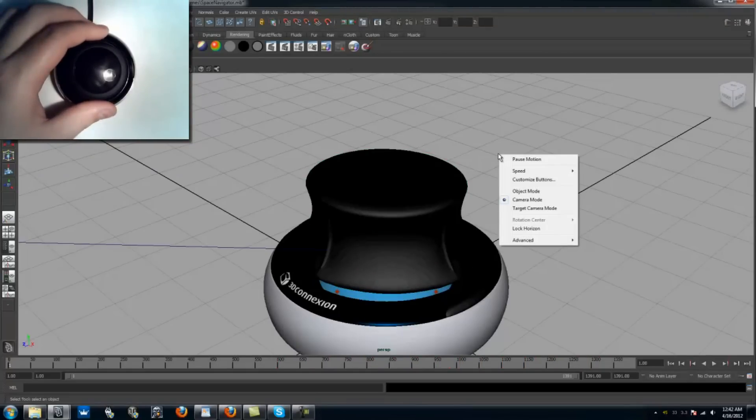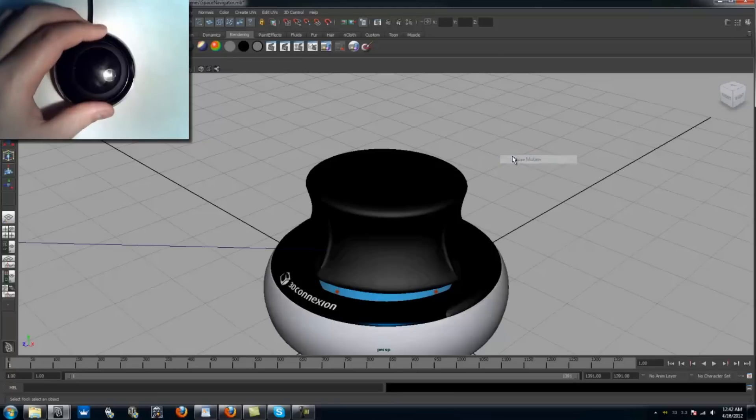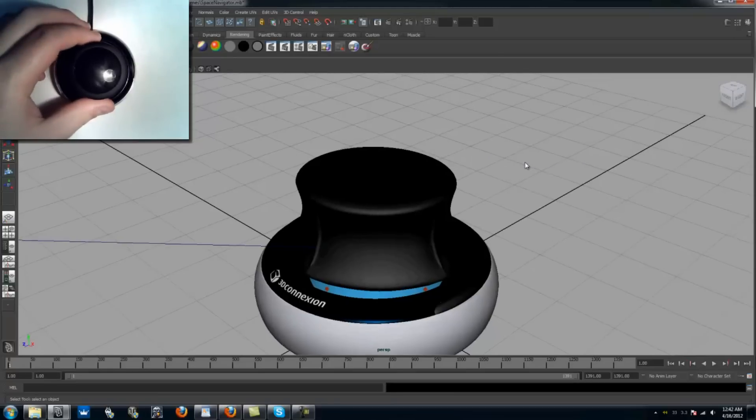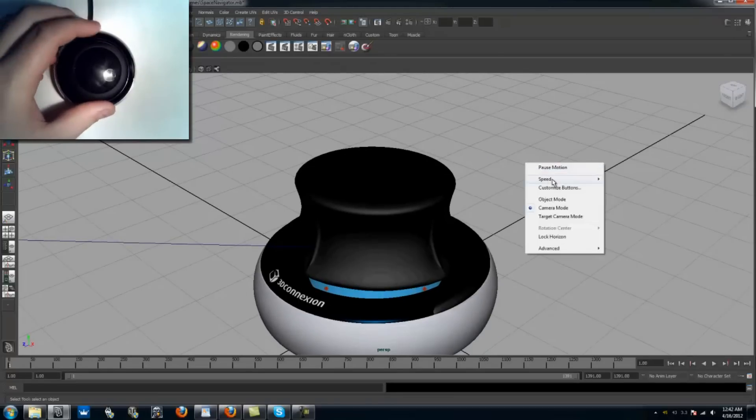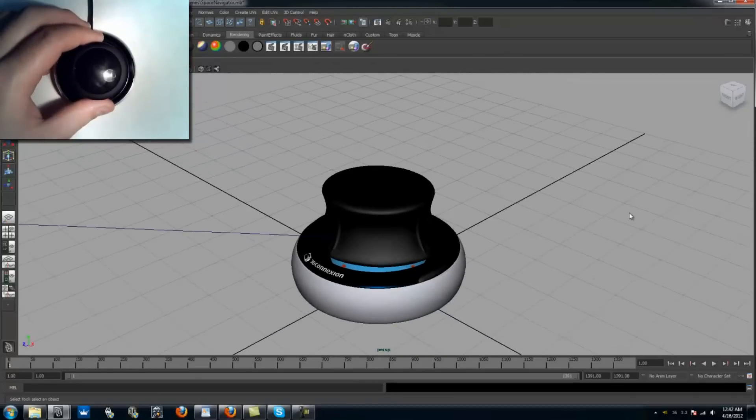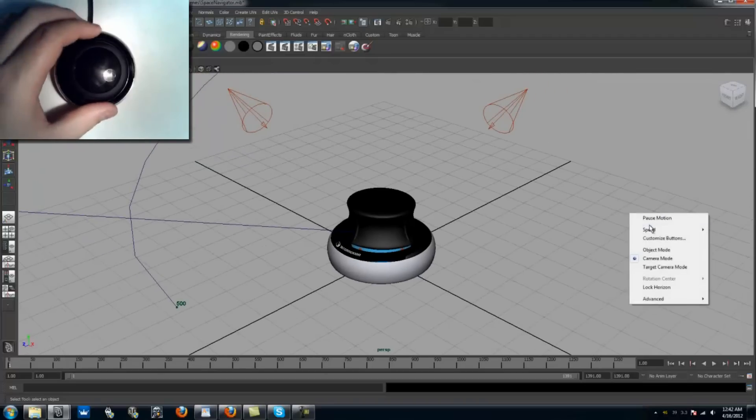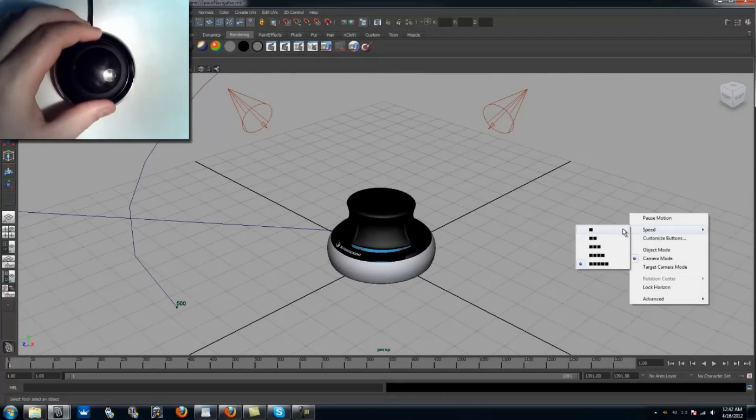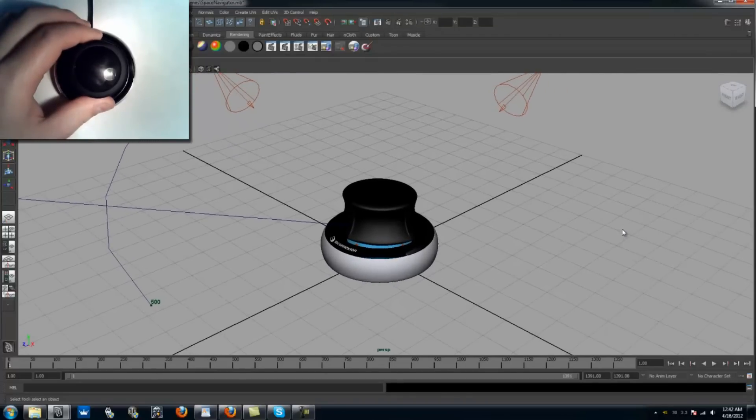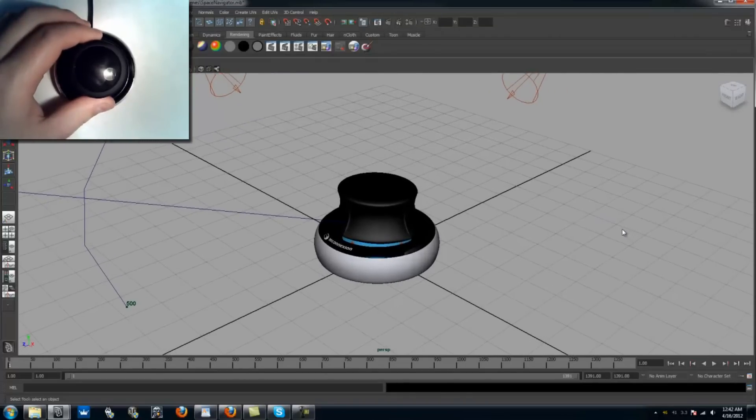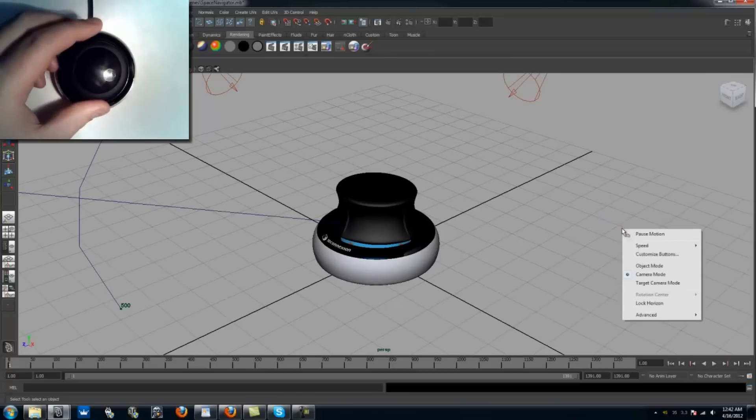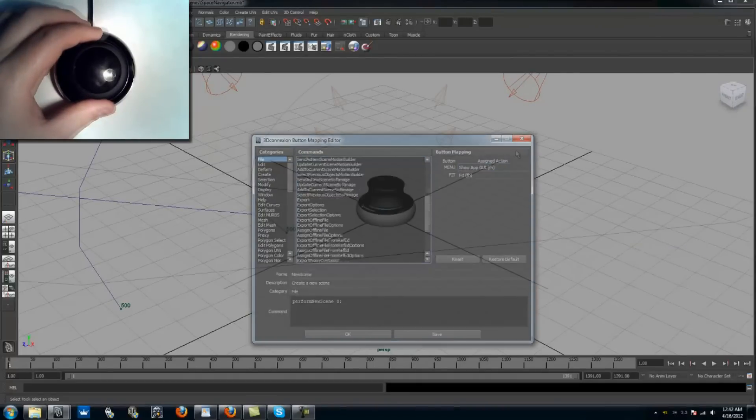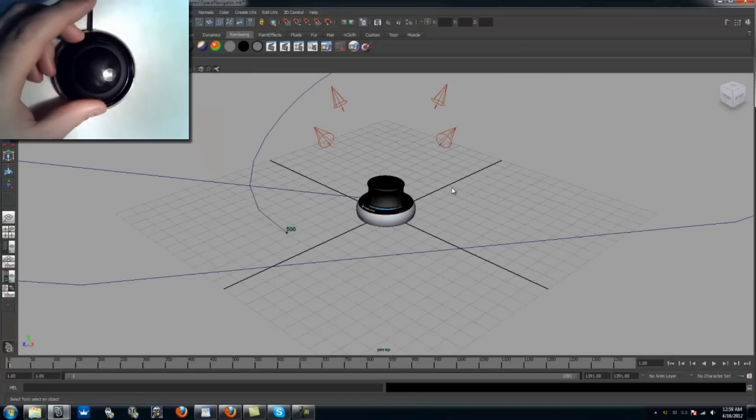From here you can pause motion, essentially turning the Space Navigator off and on. You can also adjust the speed, which is critical when switching from flying through a large scene to inspecting geometry on a small object. The third option on the pop-up menu allows you to customize the buttons to perform any action available in the given program.